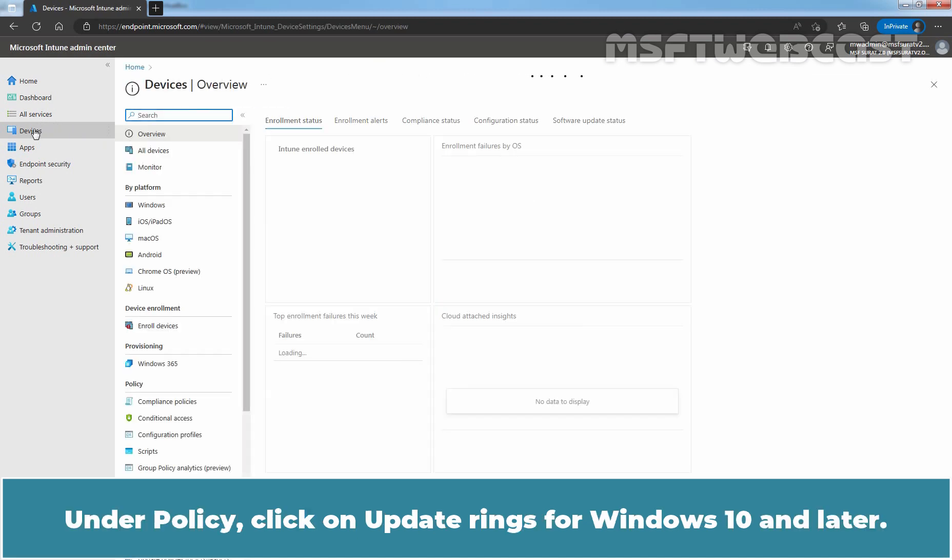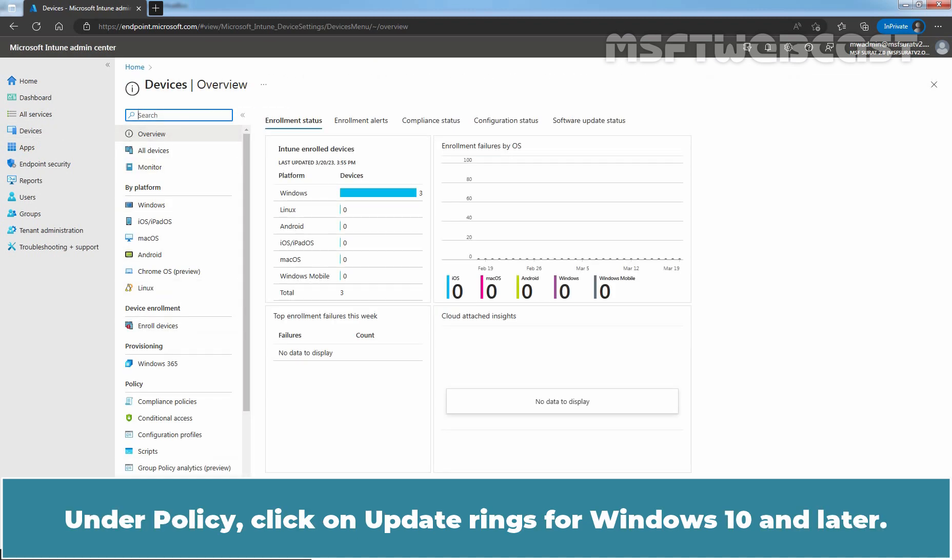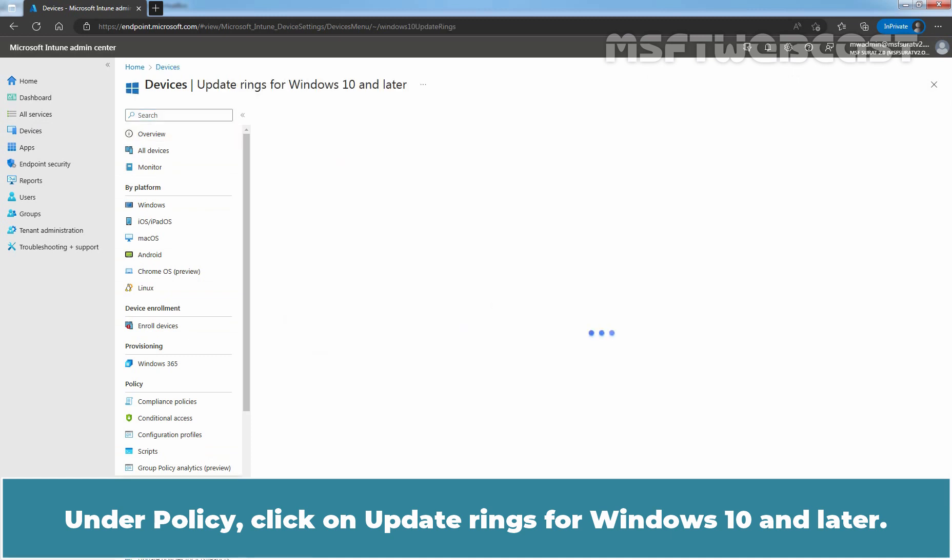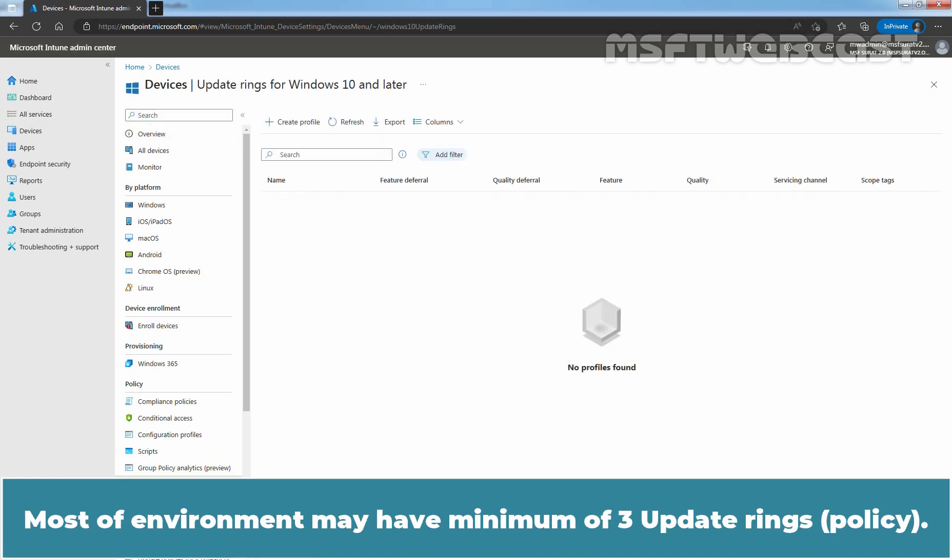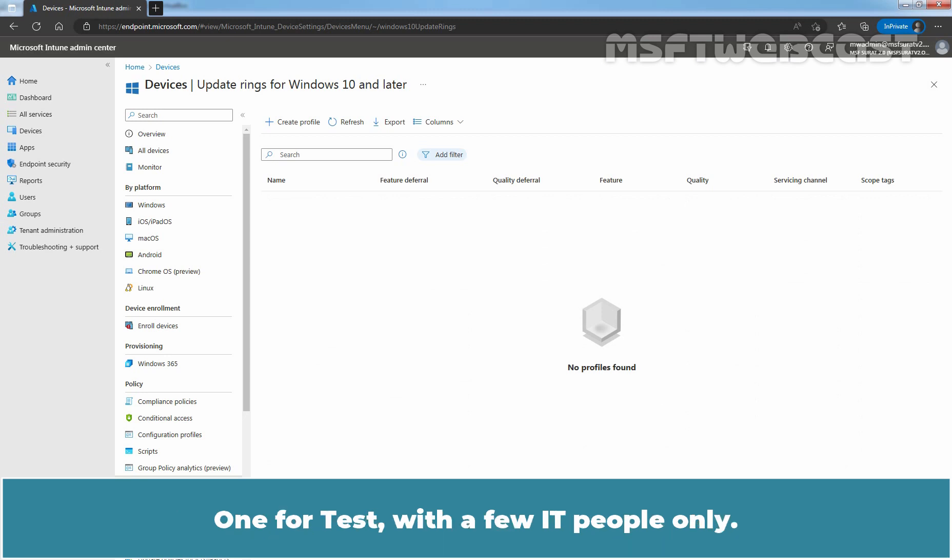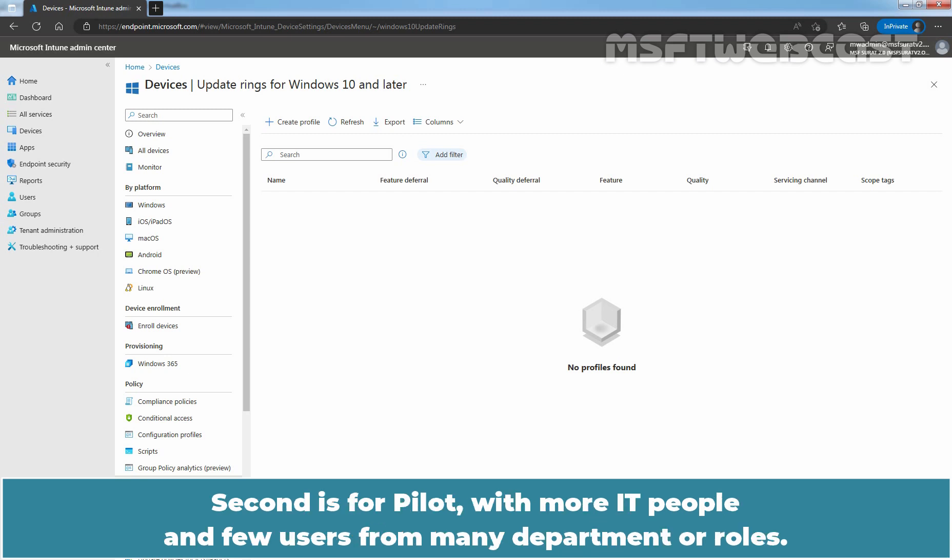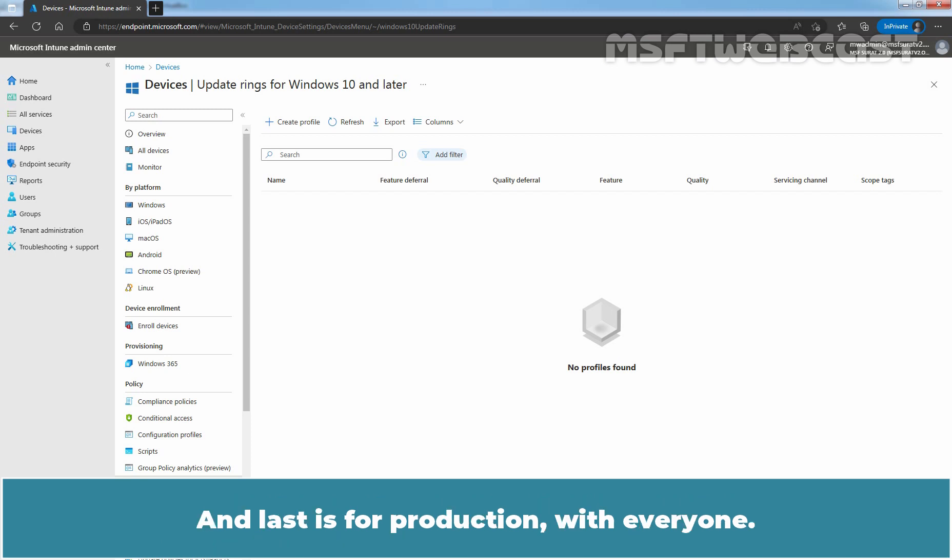Under Policy, click on Update Rings for Windows 10 and later. In this video, we will create an Update Ring policy for Test Update Ring. Most environments may have minimum of 3 update rings. One for test with a few IT people only. Second is for pilot with more IT people and few users from many departments or roles. And last is for production with everyone.